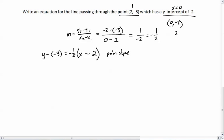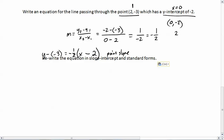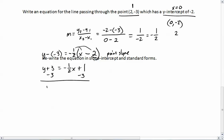Now rewriting in slope-intercept form: we have y plus 3 equals negative one-half times x minus 2. Distributing the negative one-half gives negative one-half x, and negative one-half times negative 2 equals positive 1. So y plus 3 equals negative one-half x plus 1. Subtracting 3 from both sides gives y equals negative one-half x minus 2. This is slope-intercept form.